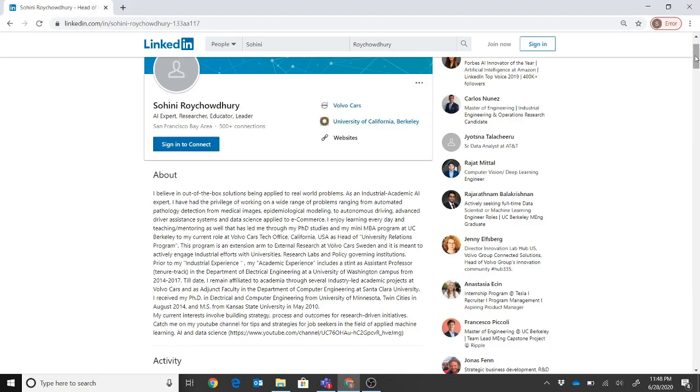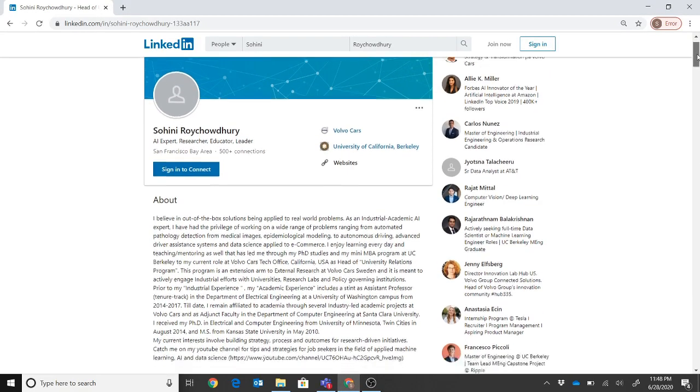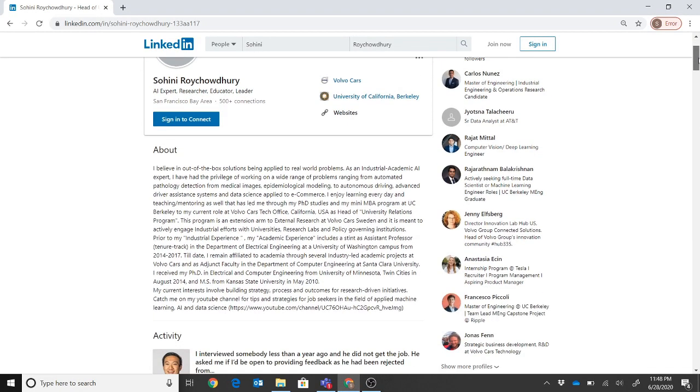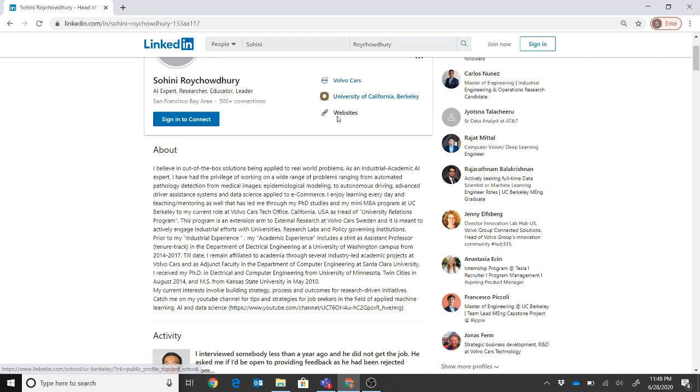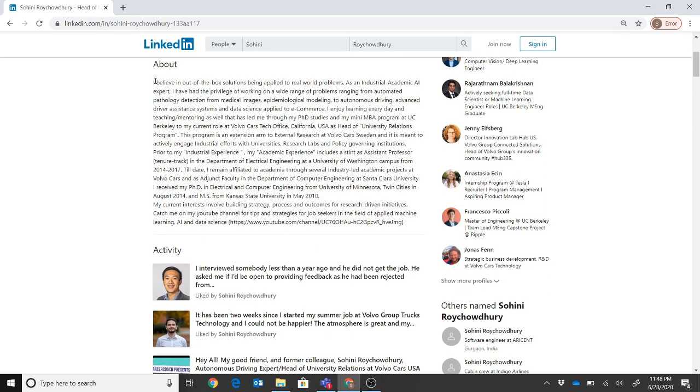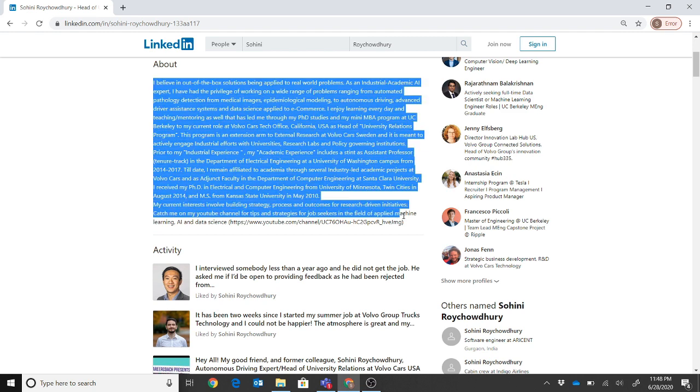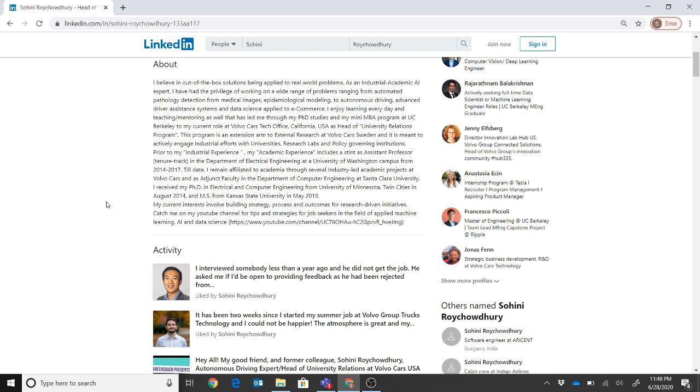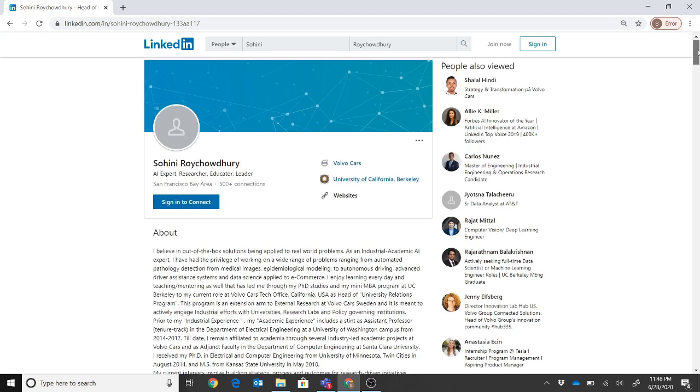Okay, so I wanted to start by reviewing my own LinkedIn profile and showing how everything is structured. Here again, picture and everything, of course that's necessary, but I'm not going into detail in that case. Of course I have my websites and everything linked. So here I'll start with the About. I've kept it a little broader because I have a very different set of experiences - one is from industry and others from academia. So I am in the About section trying to explain how I've worked through a different gamut of projects. That's why what I believe is in out-of-the-box solutions being applied to real-world problems.